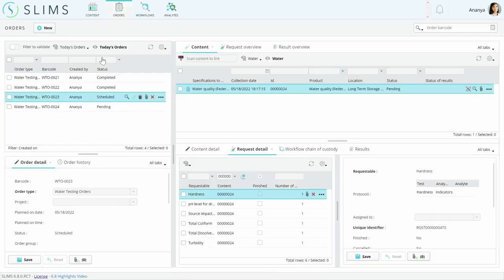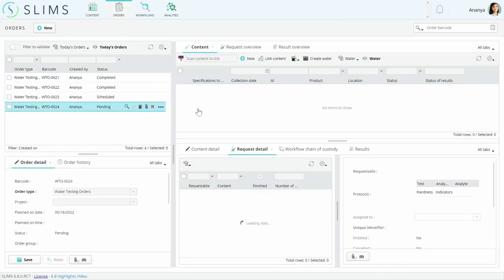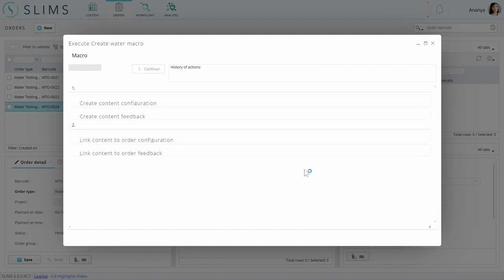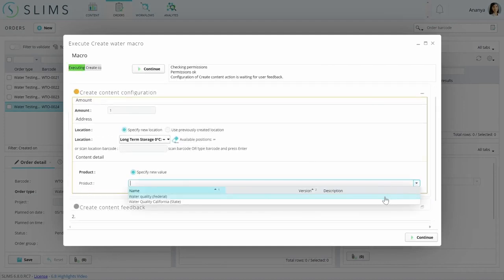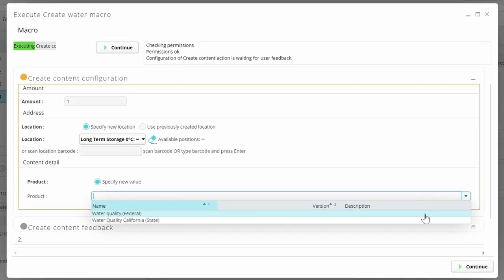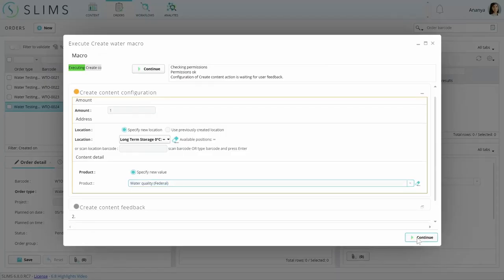This comes into play when you request the specifications to measure in an order. Our Water Quality Federal product has a specification that uses each analyte.